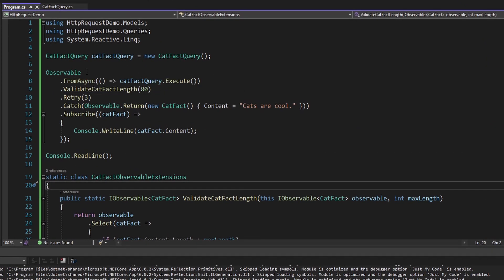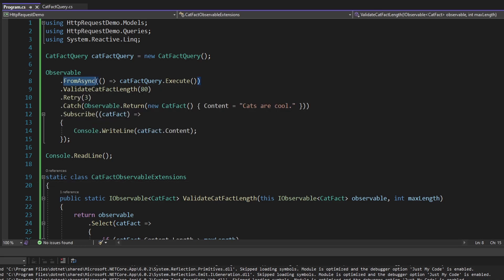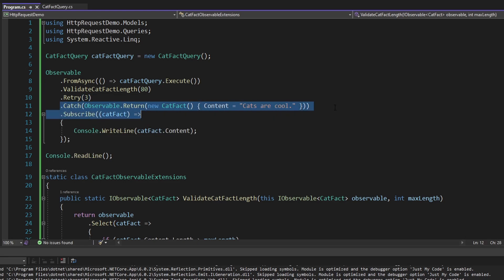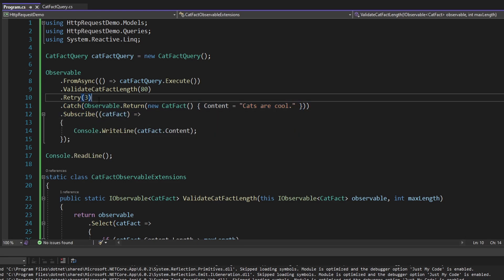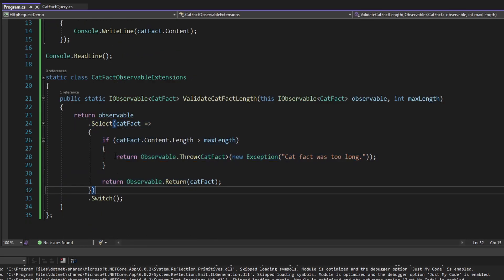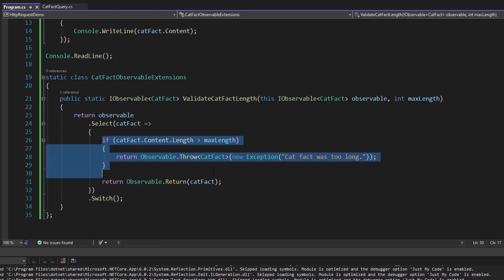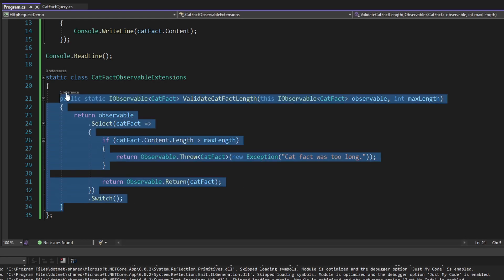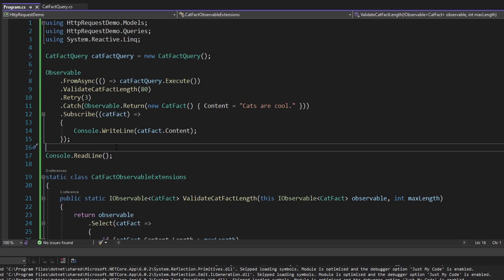Just to summarize: we created an observable from our asynchronous cat fact query using FromAsync, then demonstrated retries so that our query would automatically execute up to three times whenever an error was hit. We used catch to provide a fallback cat fact in case our query was still failing after the retries. Then I showed how we could implement validation using select — we returned new observables, so we had to use switch to switch to executing these observables. Finally, I demonstrated how you can create your own custom reactive extensions operators via extension methods. This was just the surface of ways to use reactive extensions with HTTP requests — hopefully you can apply these concepts to your own application. If you have any questions, criticisms, or concerns, leave those below in the comments. If you enjoyed the video, consider becoming a member, and leave a like or subscribe for more.